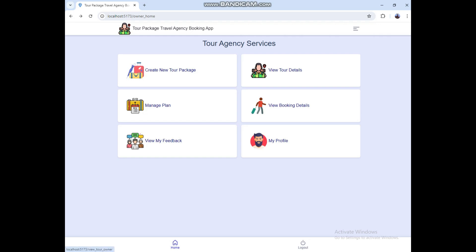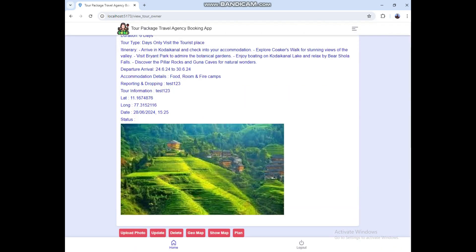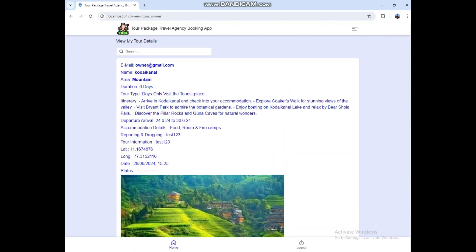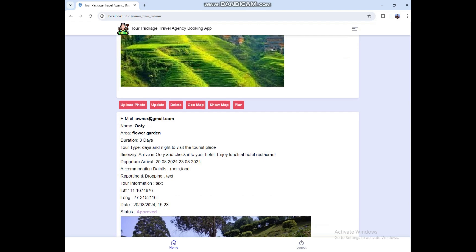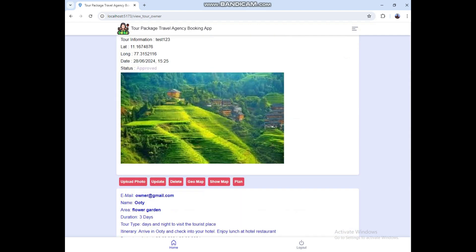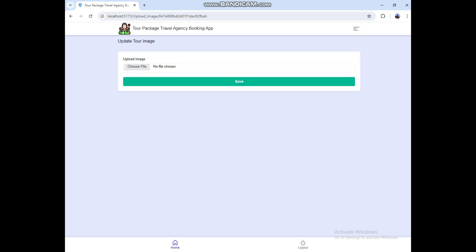You can see the view tour details. Here you can see the tour details. If you want to upload a photo, click Upload Photo, then choose the file. Once you choose it, click the Save button and it will be uploaded.